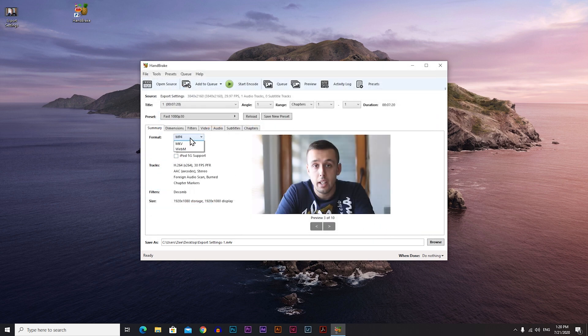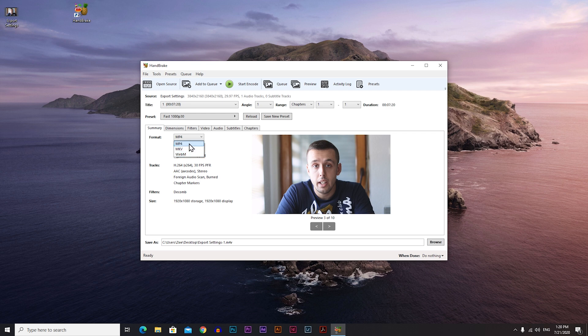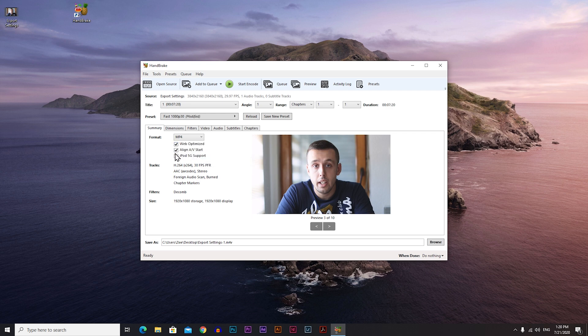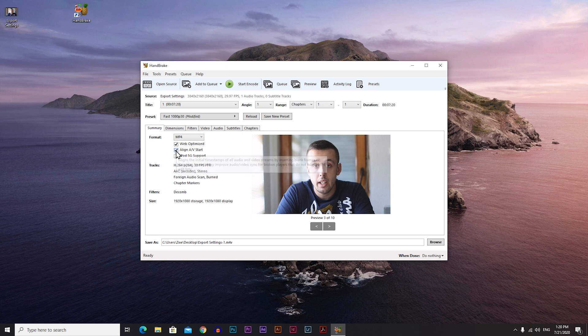Now on format, always choose mp4. Don't choose these other two formats. Always make sure that it's on mp4. Check this web optimize and uncheck this align and restart.